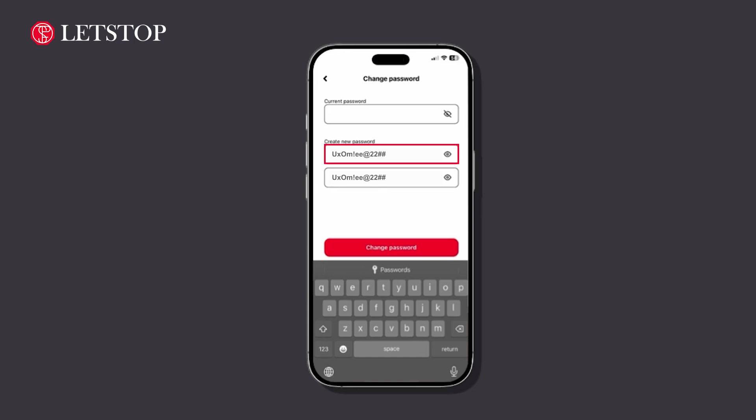Please note, your password should be strong and unique. Consider using a mix of letters, numbers, and special characters for added security.